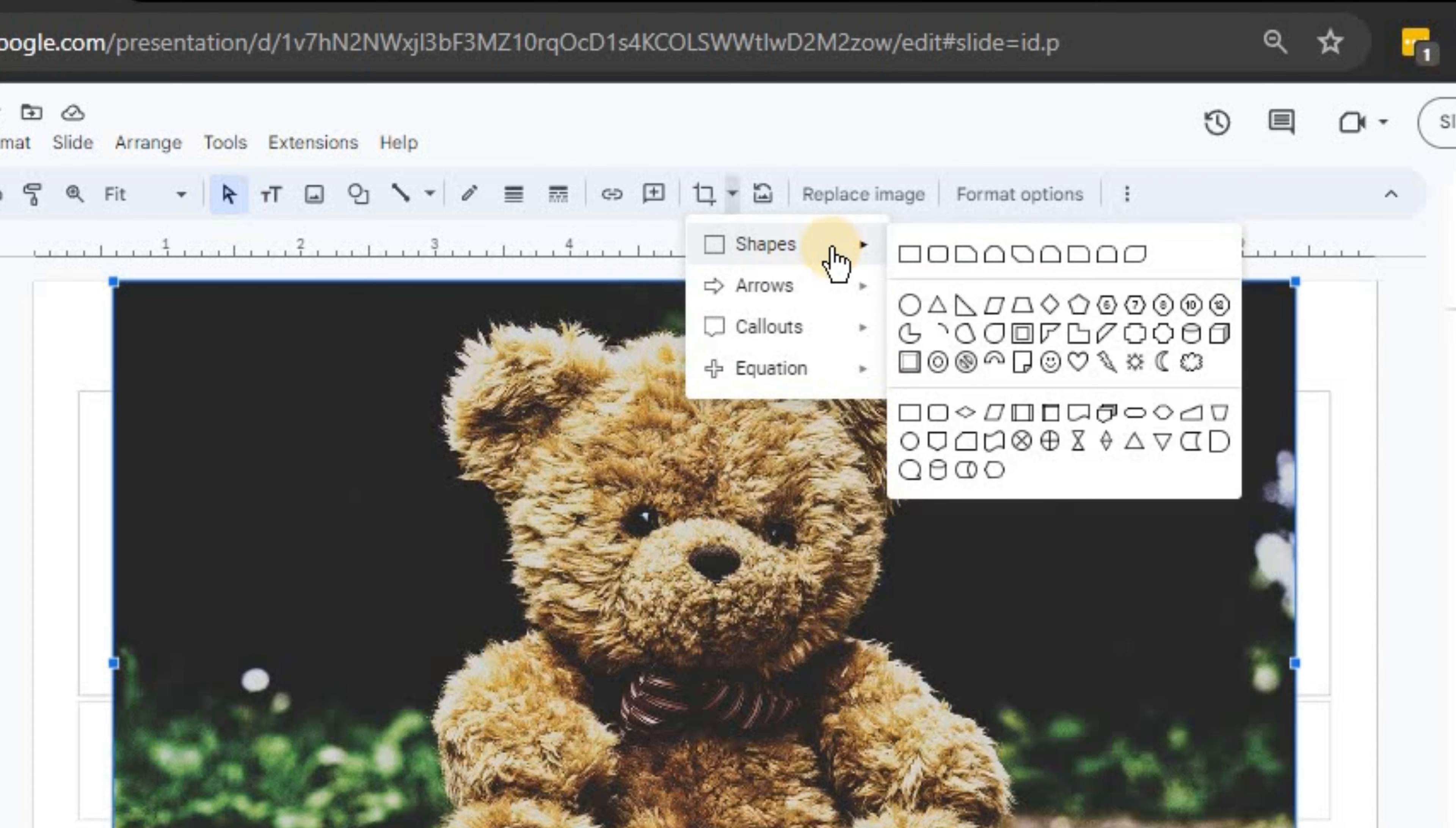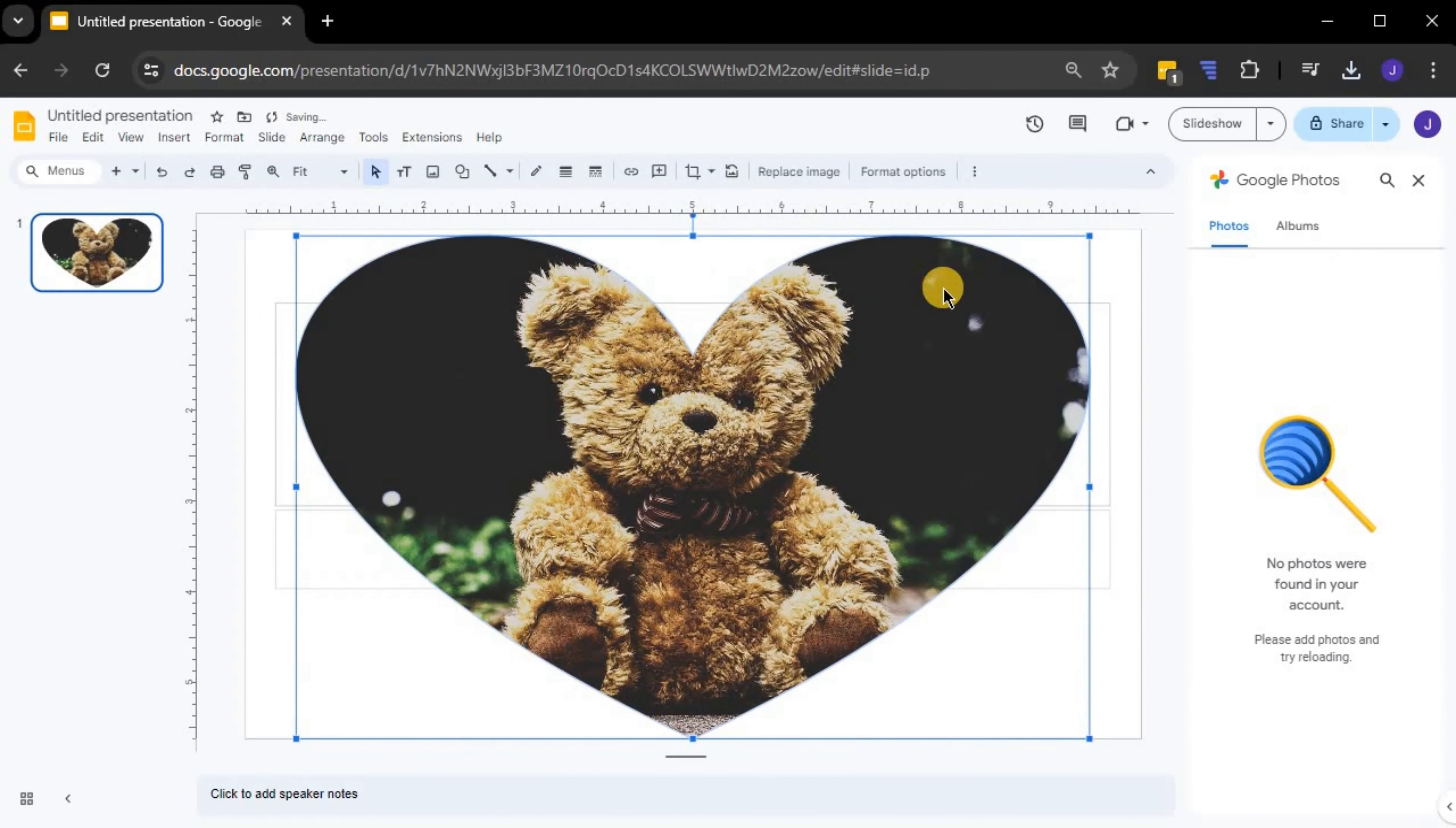After hovering over shapes, a selection of shape options will appear. Let's choose the heart shape for this example. And there you go. The image is now cropped into a heart shape.